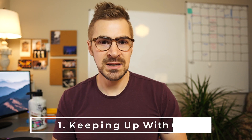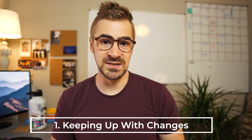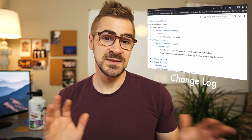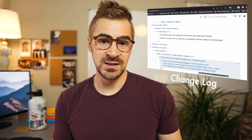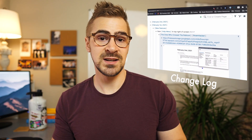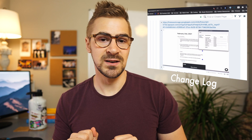First tip: keeping up with changes. Roam is a living tool with an incredibly fast iteration cycle. By the time you use these tips, things might have changed. There'll be a blog link in the description with any changes to this video — look at that after you watch.